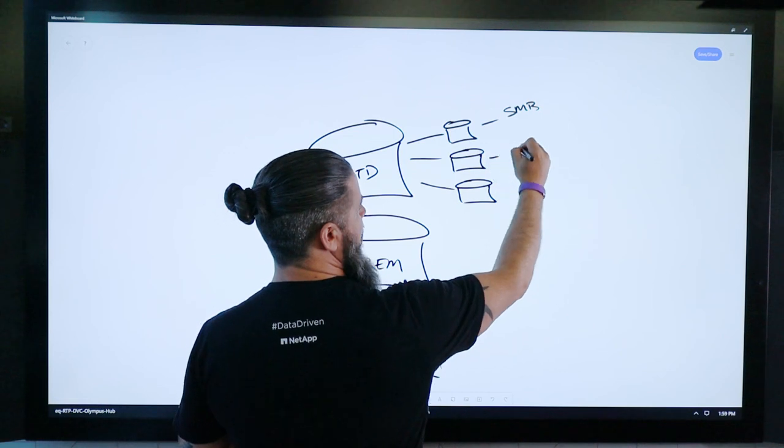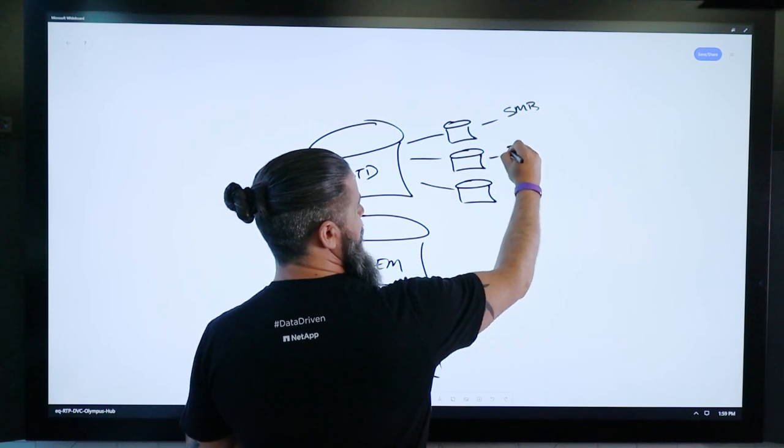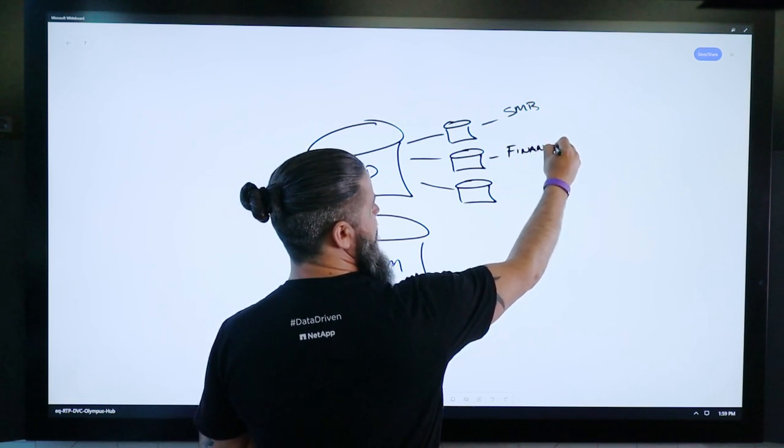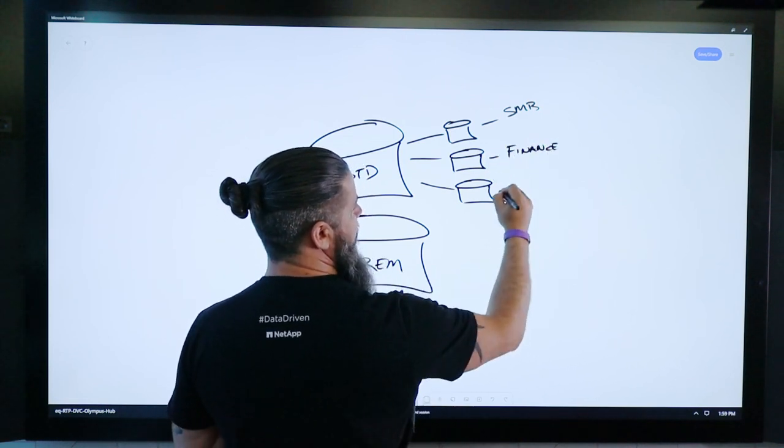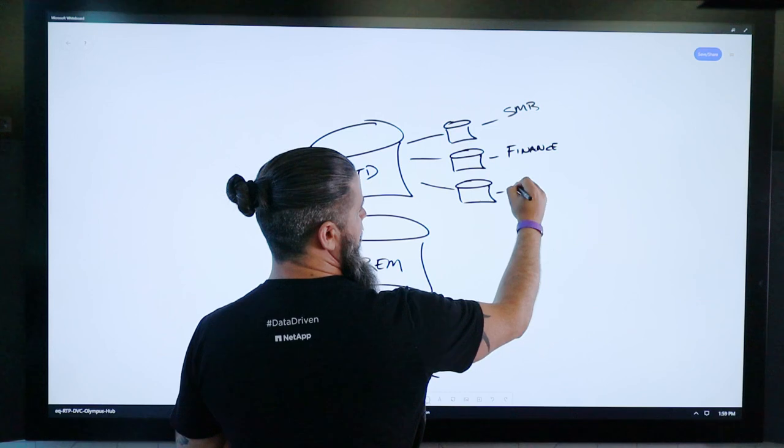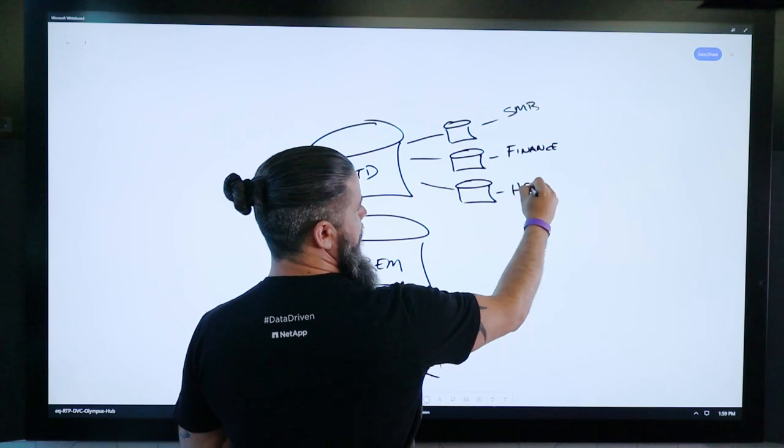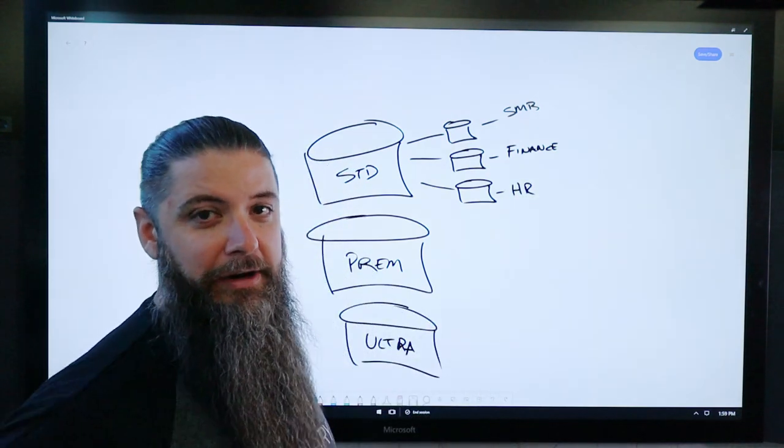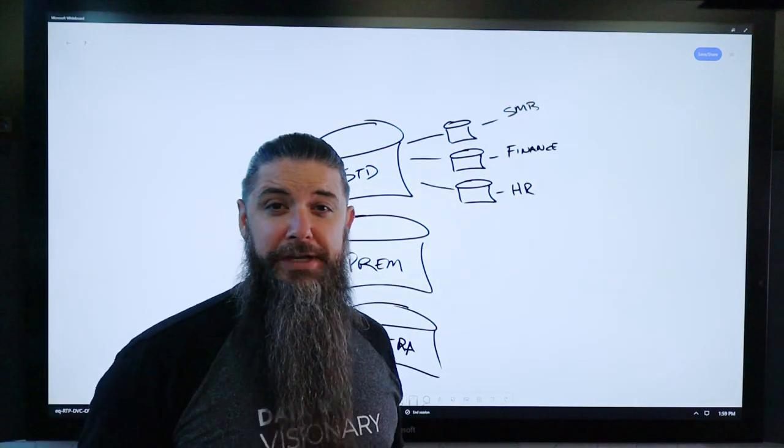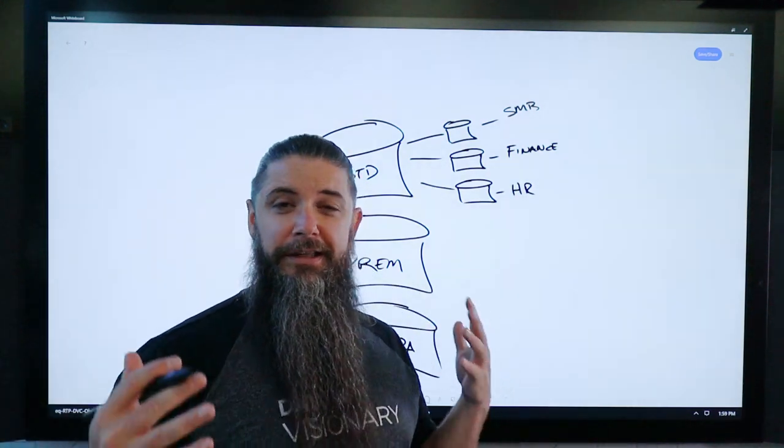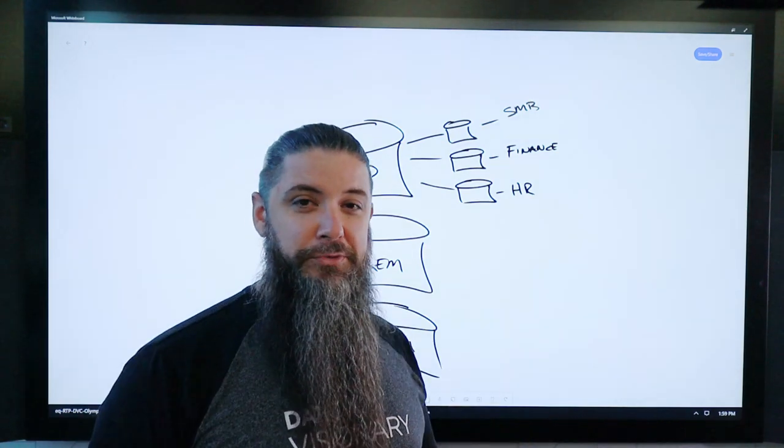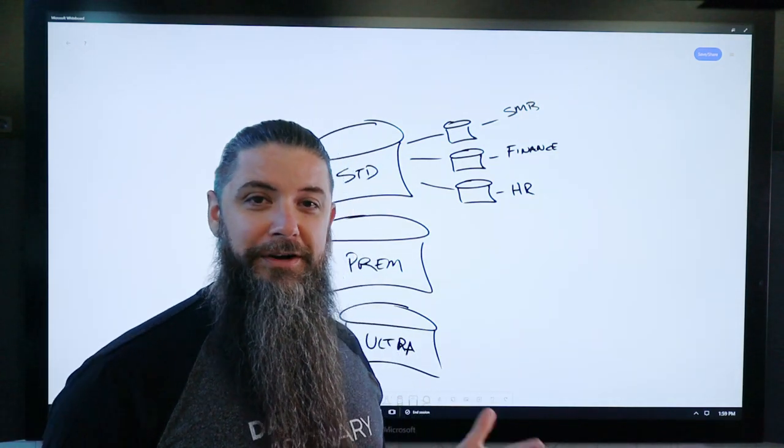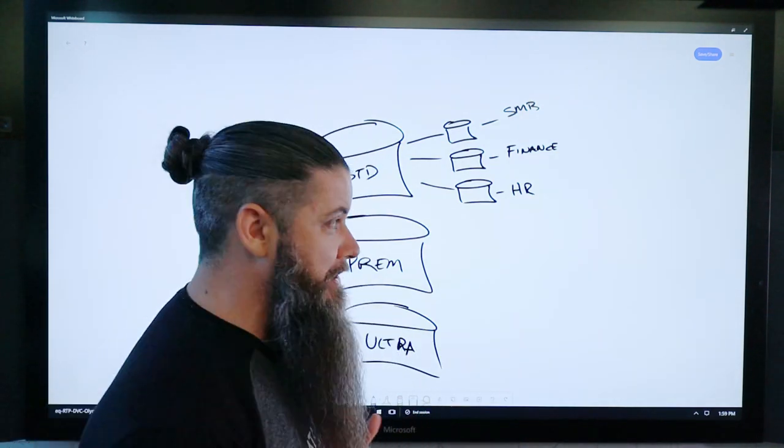And in addition, you've got, we'll just call it like finance shared drive, and you've got HR, however you want to architect that out, right? These are just users accessing their login script driven mount points on their local workstations.